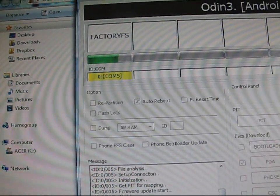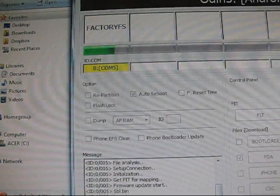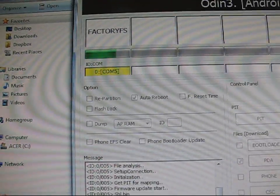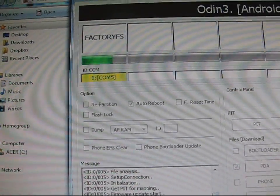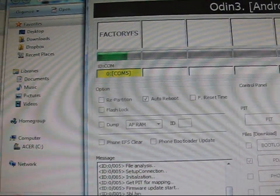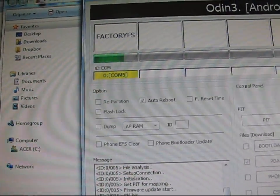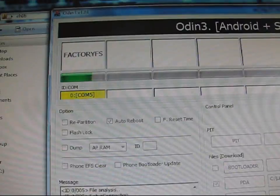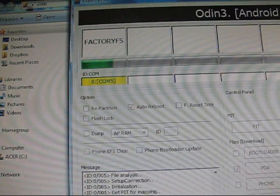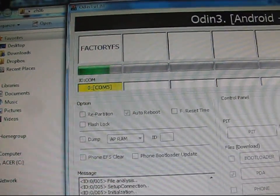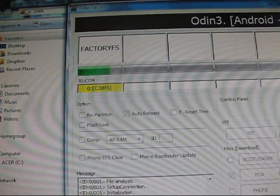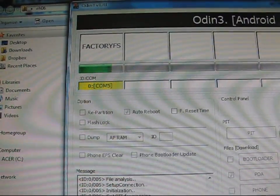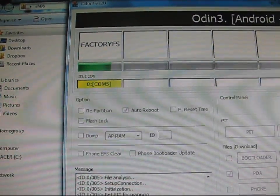It shouldn't take more than five minutes to do this, so if it does, it gets stuck, definitely close out of Odin, then unplug your phone, then try everything again. Pull the battery, boot back in the download mode, try everything again.